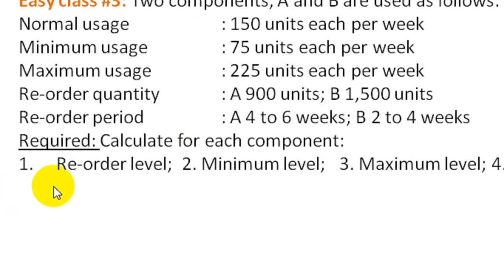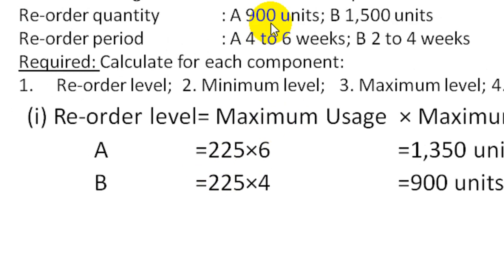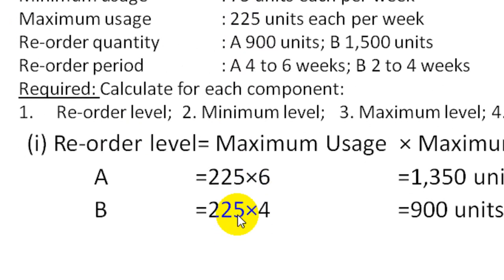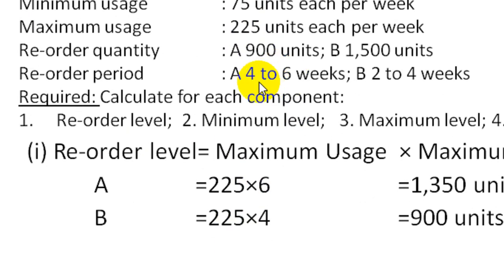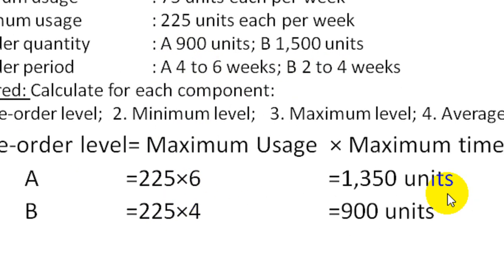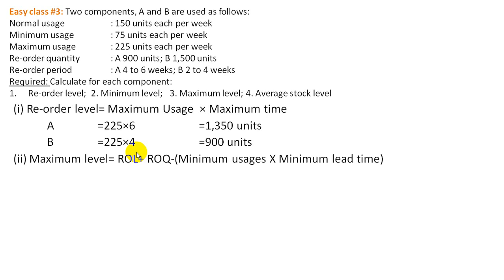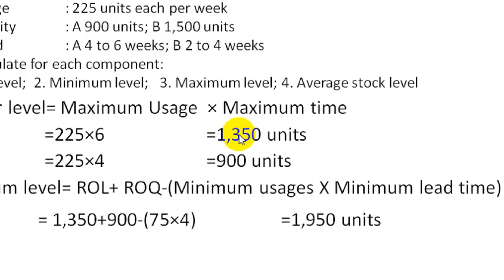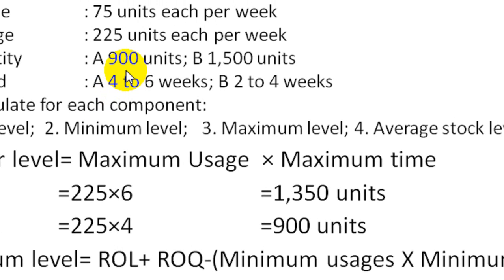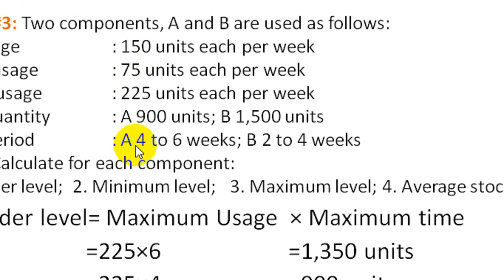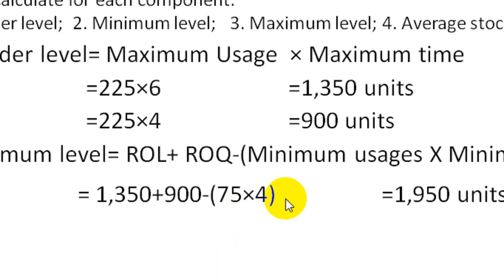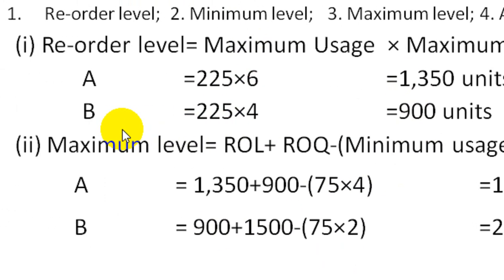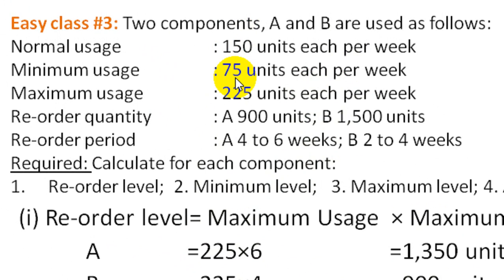Required: Calculate for each component: 1. Re-order level, 2. Minimum level, 3. Maximum level, 4. Average stock level. For re-order level: Component A equals 225 times 6 equals 1,350 units. Component B equals 225 times 4 equals 900 units.